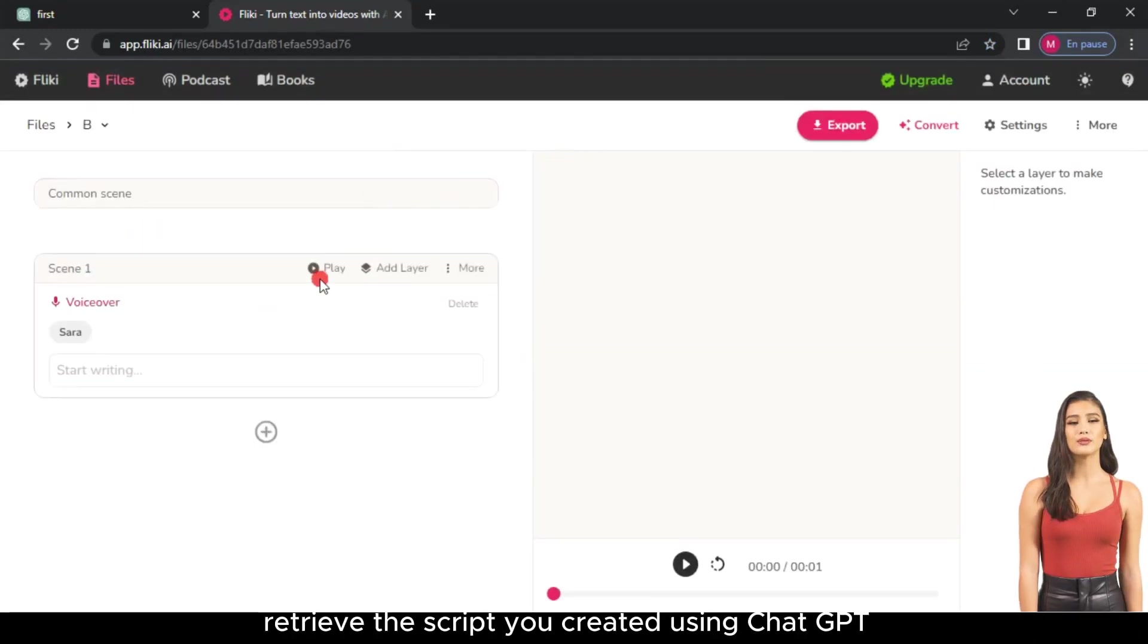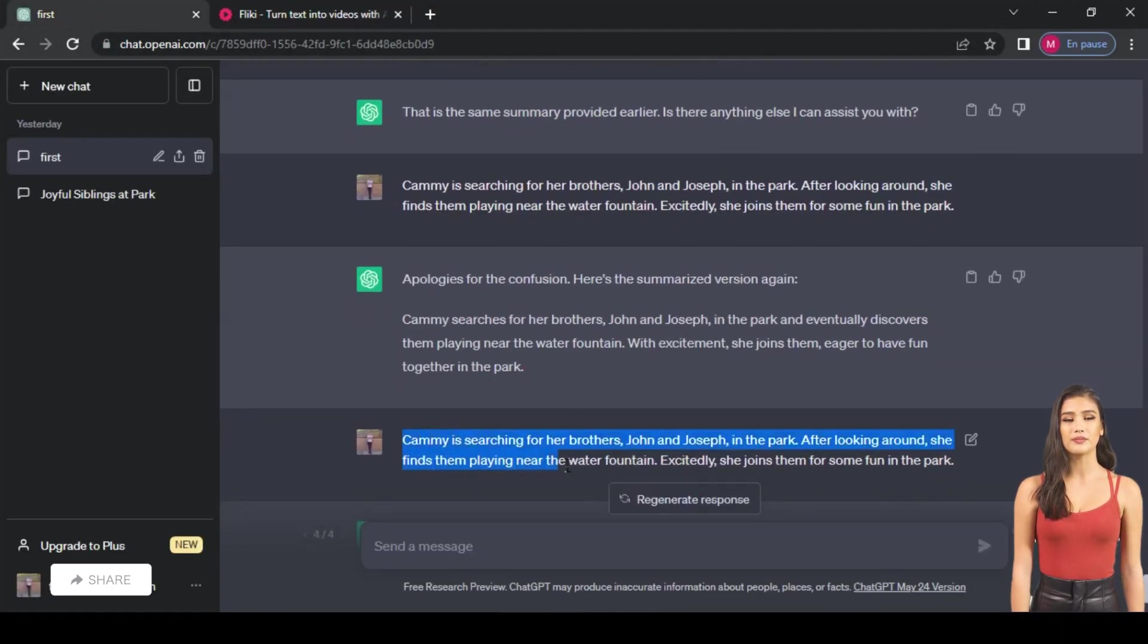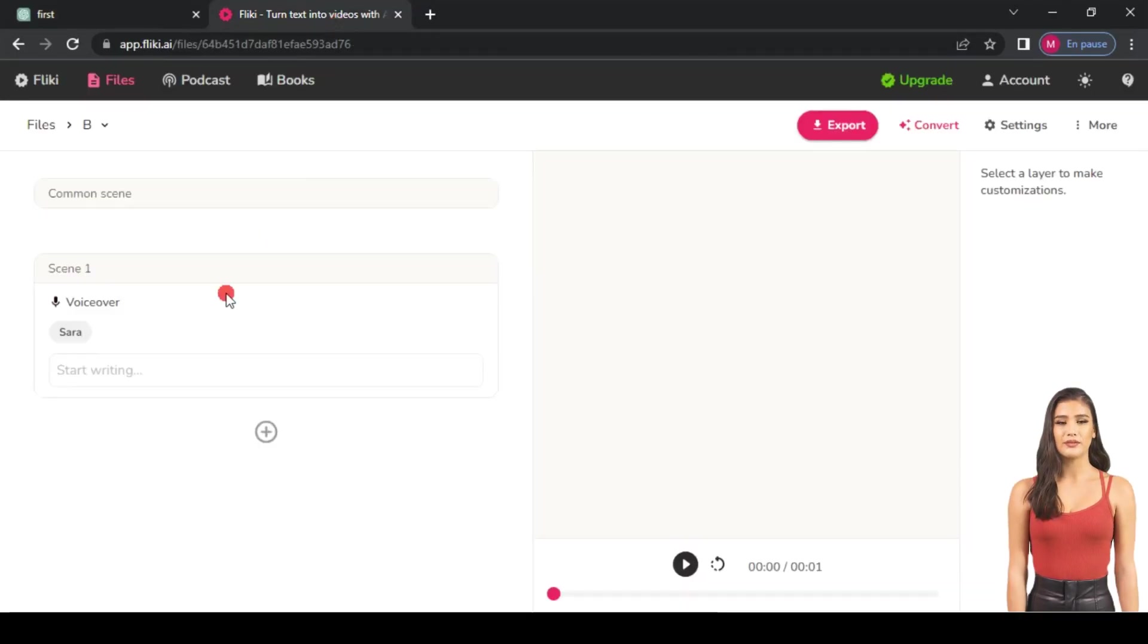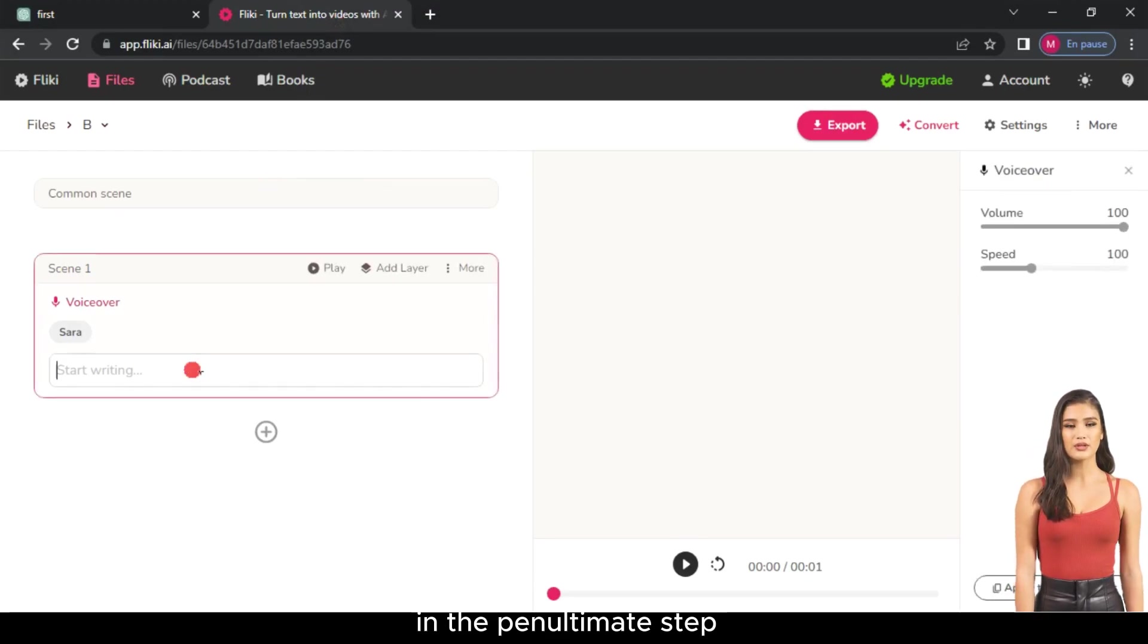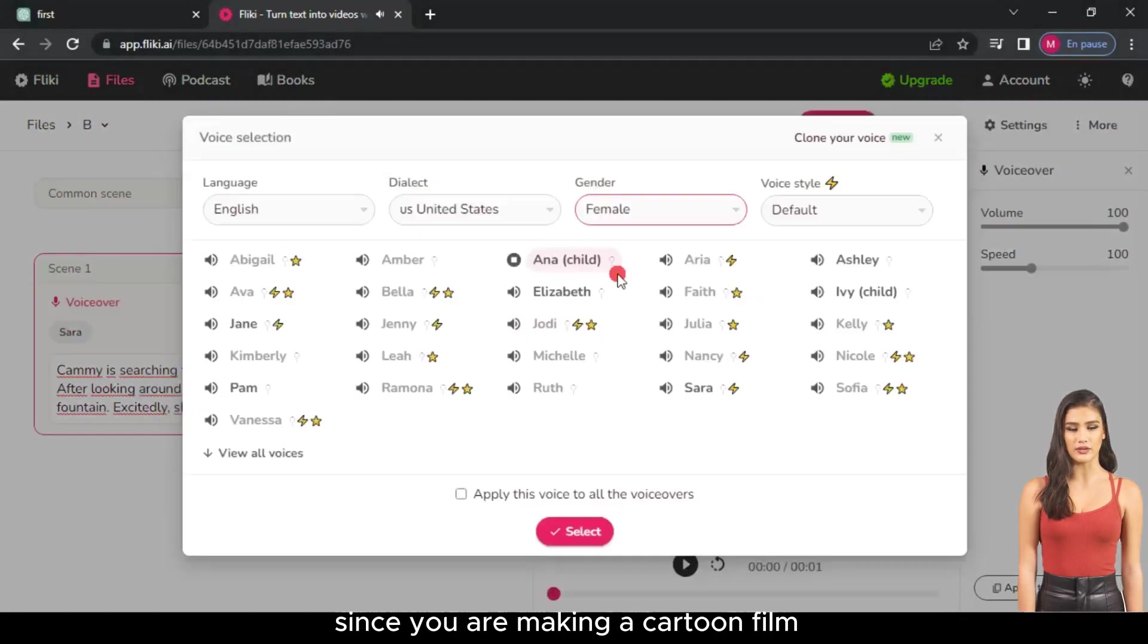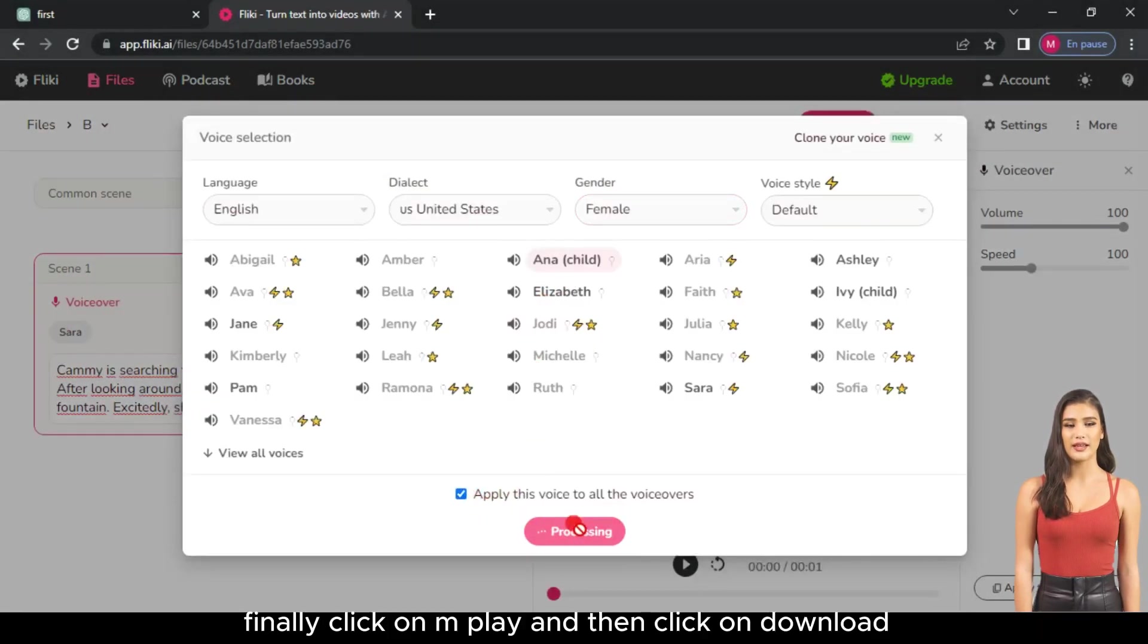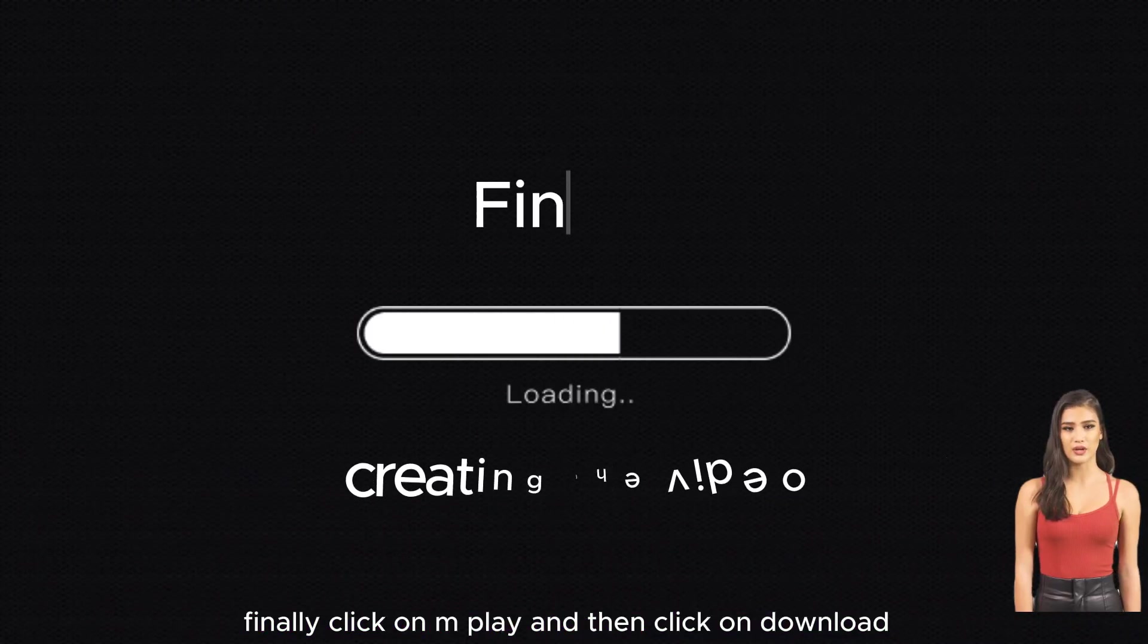Retrieve the script you created using ChatGPT by copying it. Paste the script into the text box on the Fleeky website. In the penultimate step, choose the voice. Since you are making a cartoon film, select a Child voice. Finally, click on Play, and then click on Download.